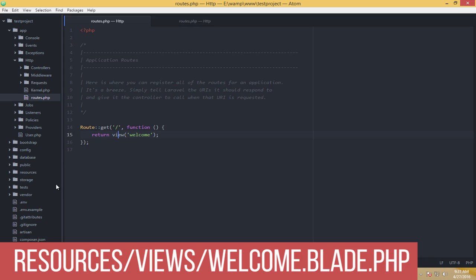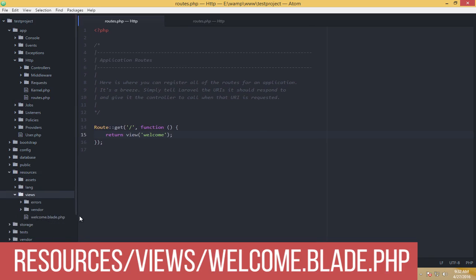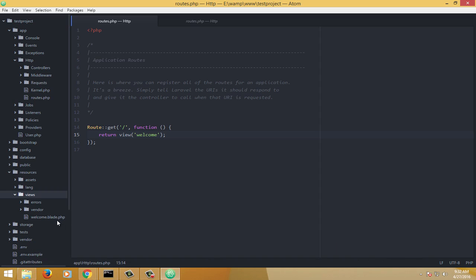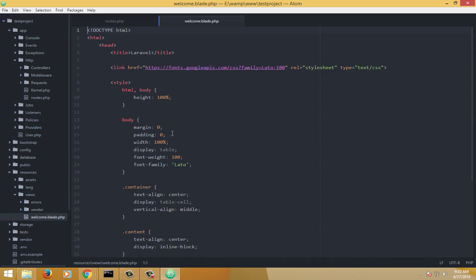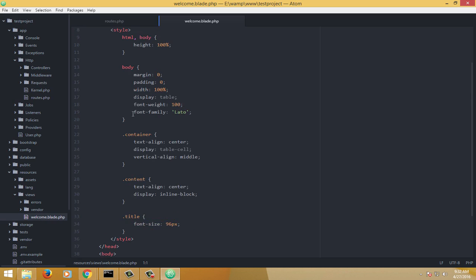The view is inside the resources directory. Here we have a resources directory and inside it another directory called views. There we have welcome — and it's not just welcome.html or welcome.php, it is welcome.blade.php. This is pretty much raw HTML and CSS, nothing fancy. But what is fancy is the .blade.php extension — blade is special and limited only to Laravel. It is called Laravel's templating engine; we'll cover it in upcoming videos.